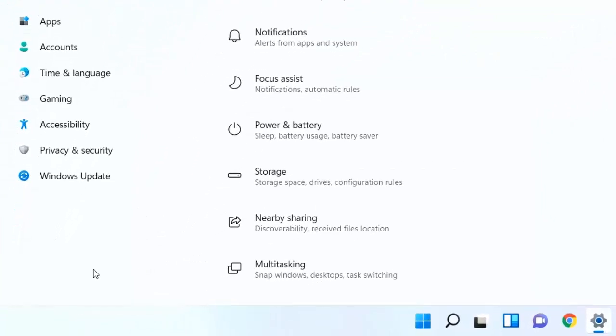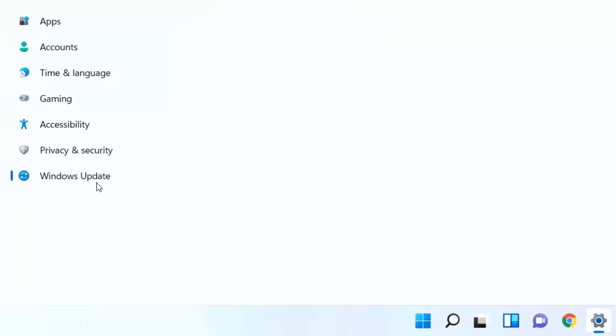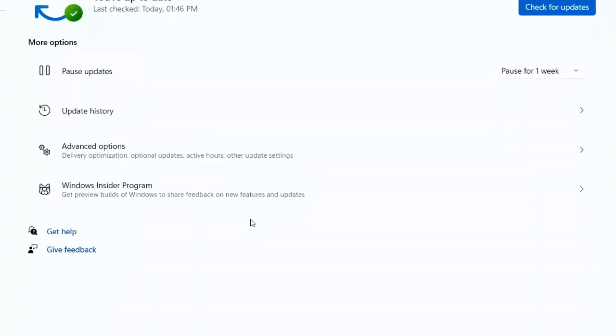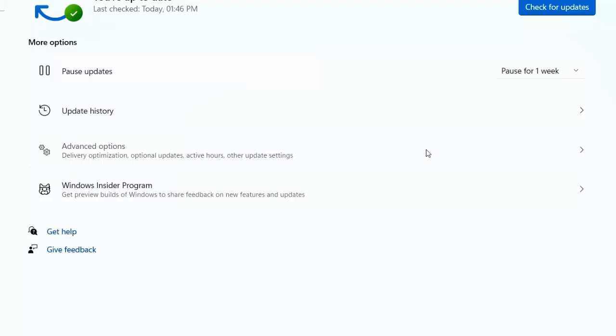So go to Settings, and then go to Windows Update. Click on Advanced Options. So basically we are going from Windows 11 back to Windows 10.